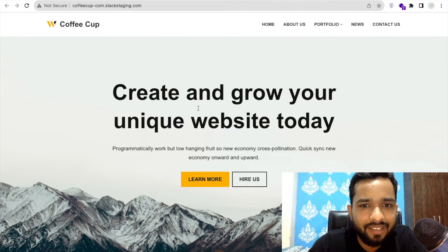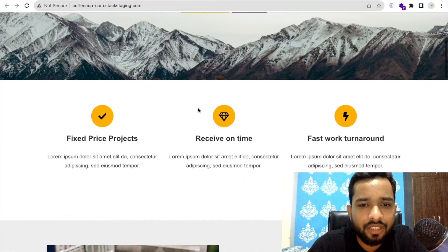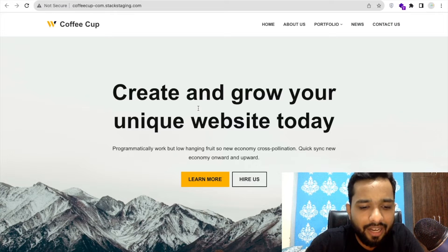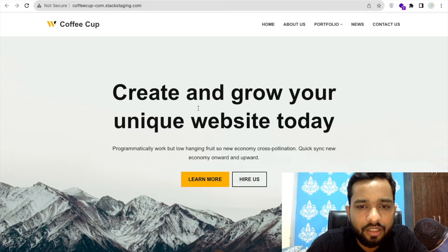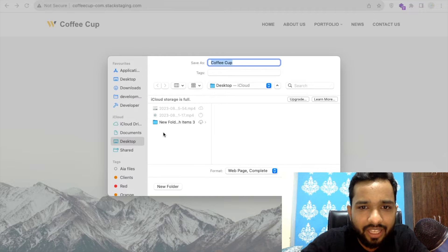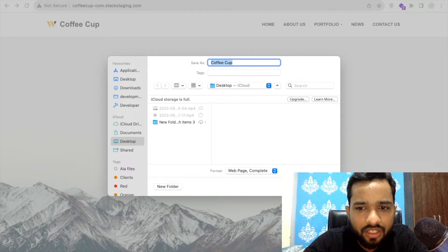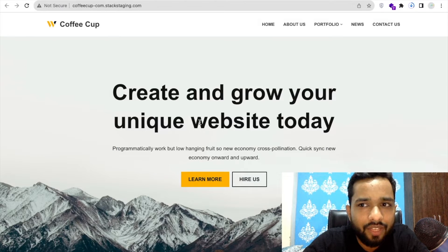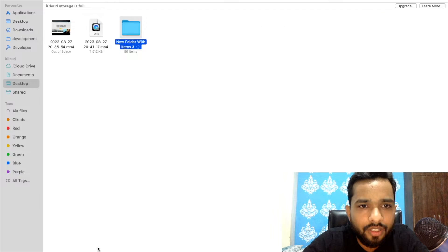The first step is we need to find the WordPress website. I just found this one. Now this is the WordPress website. What I need to do is just press Ctrl+S — or Command+S on Mac — and save this. You can save it anywhere; let me just save it to the desktop. Wait a few seconds — this will save the entire website.